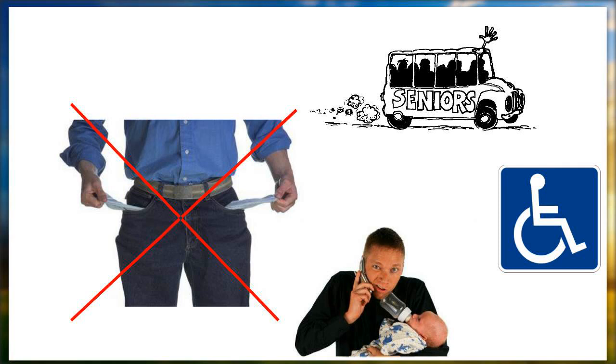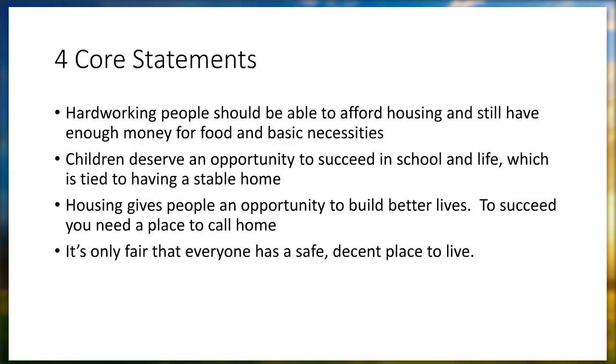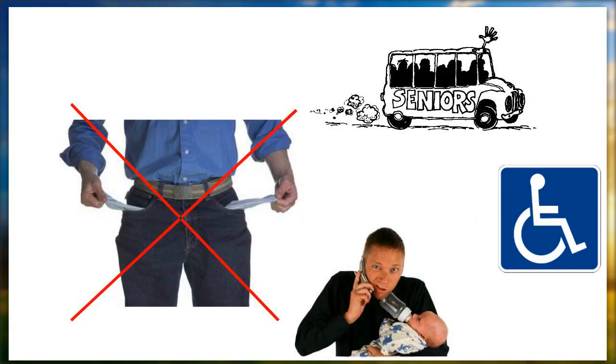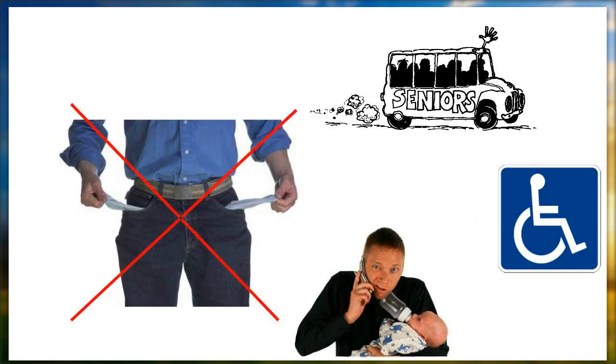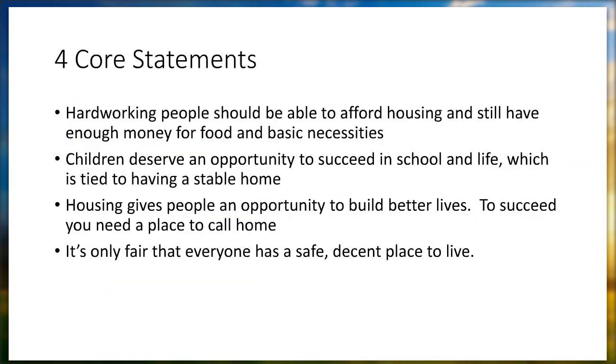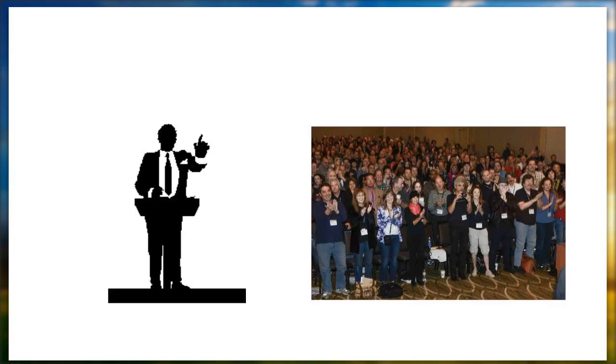Continuing their process, they ended up with four core statements for their affordable housing advocacy. First, hard-working people should be able to afford housing and still have enough money for food and basic necessities. Second, children deserve an opportunity to succeed in school and life, which is tied to having a stable home. Third, housing gives people an opportunity to build better lives. To succeed, you need a place called home. Fourth, it's only fair that everyone has a safe, decent place to live. You can see these messages, again, they're quite different than the message they started with.